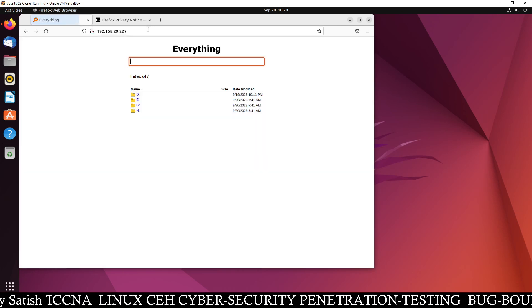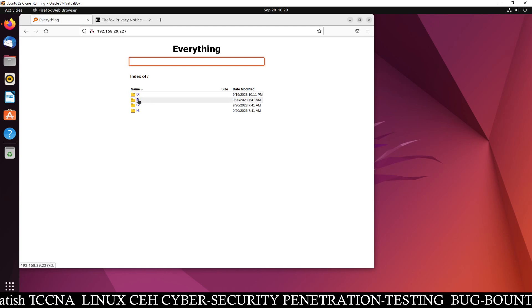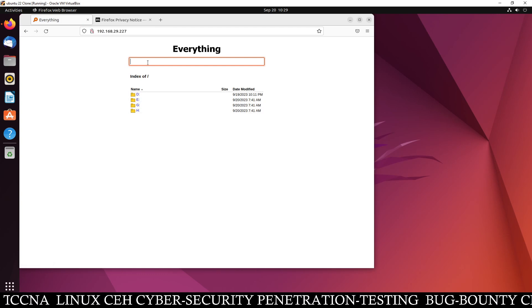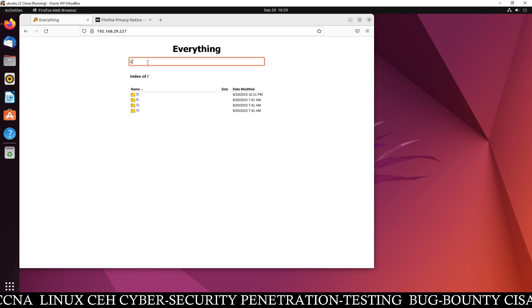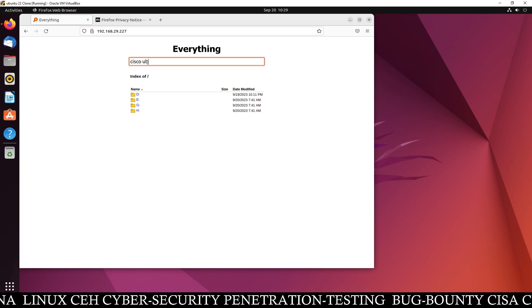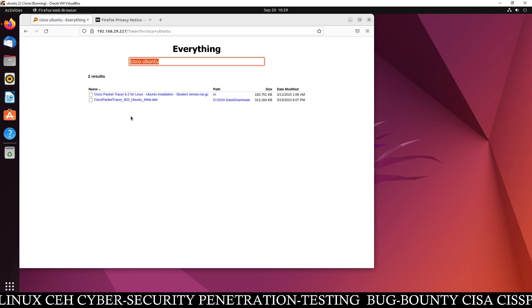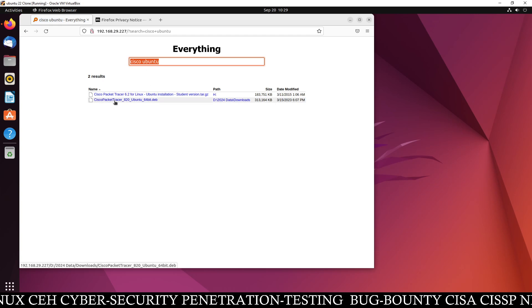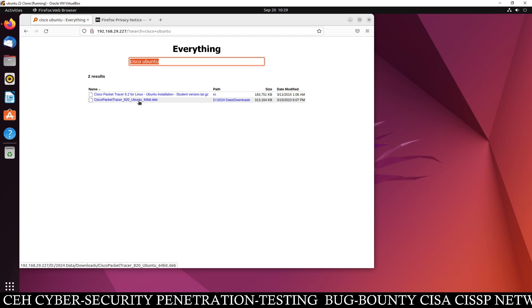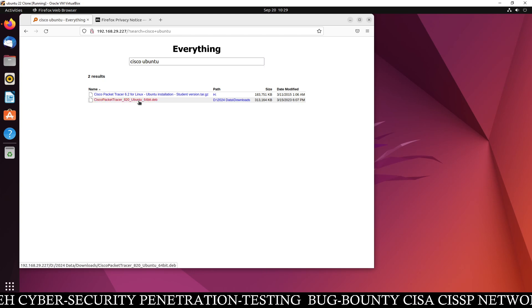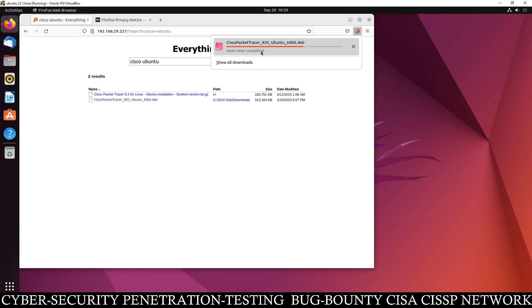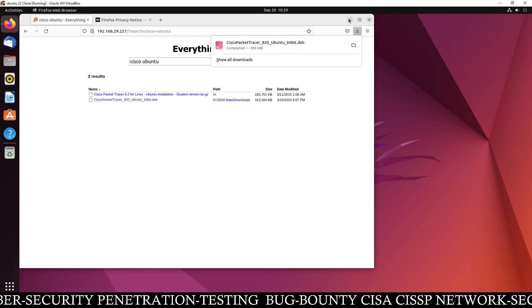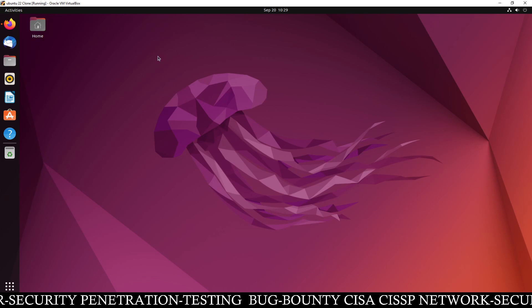So you can see 192.168.29.227. This is the IP address of my Windows machine and you can see my D drive, E drive, G drive, H drive, all drives are here. Now I can search here Cisco Ubuntu. I just type Cisco Ubuntu and you can see here is the file Cisco Packet Tracer 8 for Ubuntu Linux DB file. So just download it, click here and it will download it from my Windows to my Linux machine.